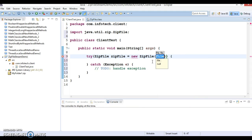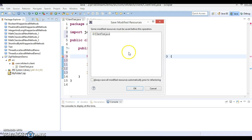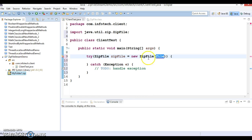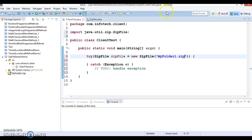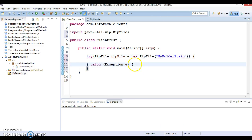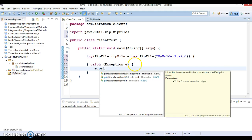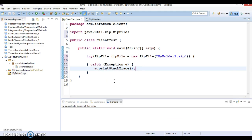In the ZipFile constructor I'll specify the file name. Since we placed the ZIP file inside the project itself, I don't need an absolute path — I can directly specify the file name, which is 'MyFolder1.zip'. If any exception arises I'll print the stack trace in the catch block.